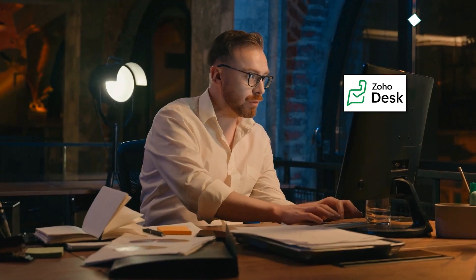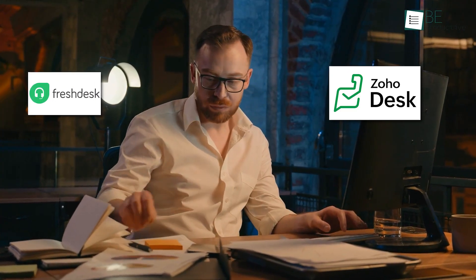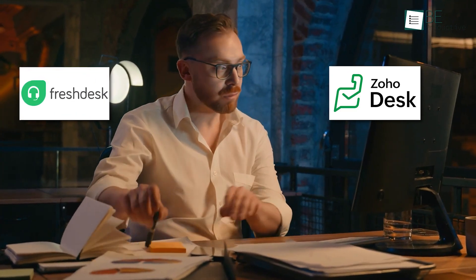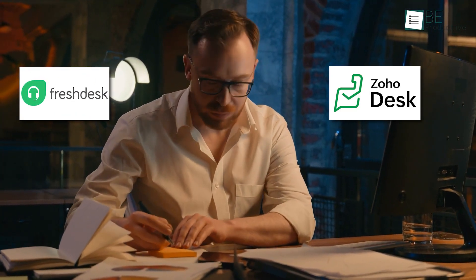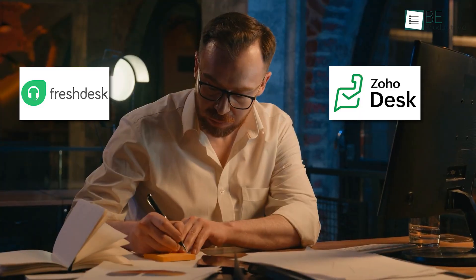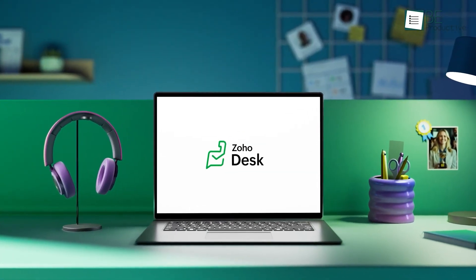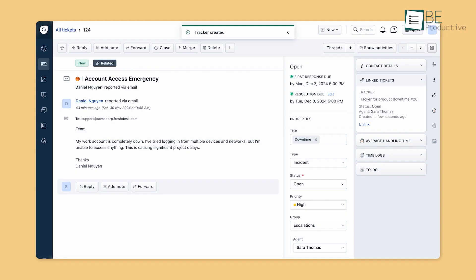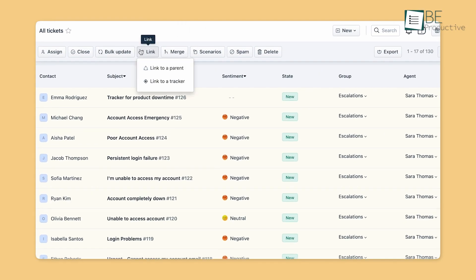One focuses more on giving you full context, while the other tries to speed things up and handle conversations from many places at once. We're here to take a closer look at how both help you get through to your customers and understand which one makes your support team's day smoother.